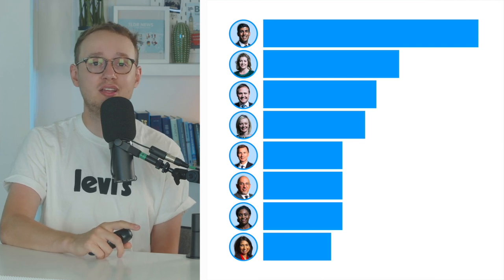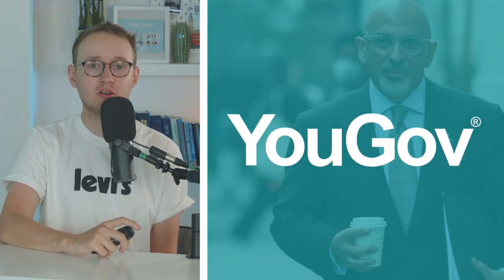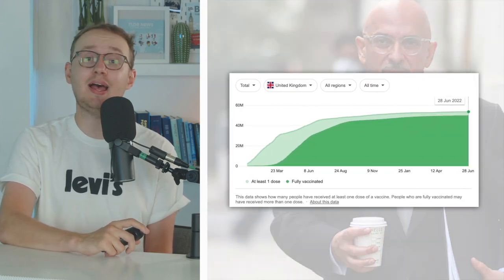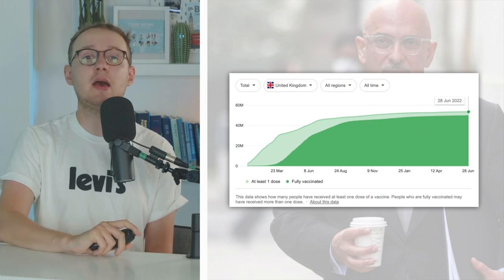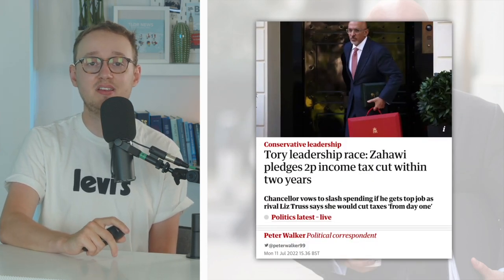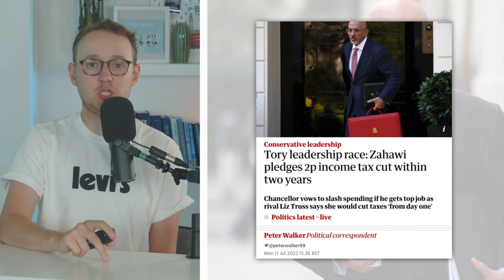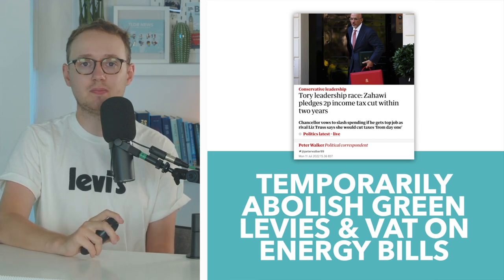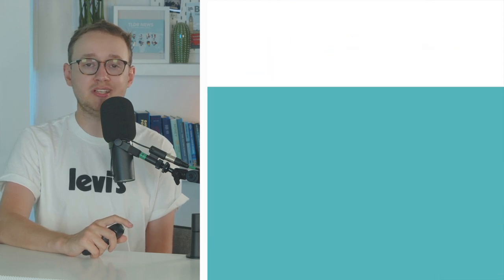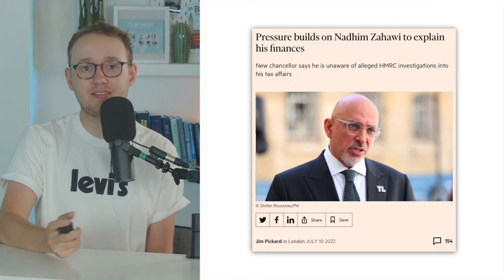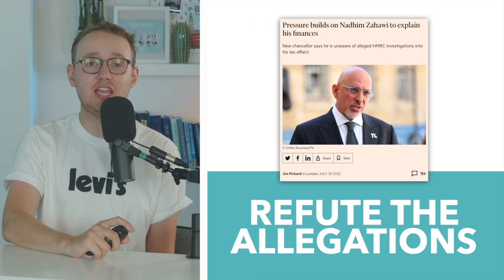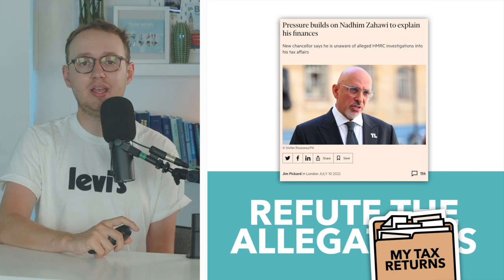In sixth place on our list is current Chancellor Nadeem Zahawi. Having co-founded the polling giant YouGov, Zahawi rocketed to fame during the pandemic for his role as vaccines minister, a role which made him incredibly popular and well-respected among Tory MPs. During this campaign, Zahawi is committed to cutting the base rate of income tax to 19p by 2023, and then 18p by 2024. He also wants to temporarily abolish green levies and VAT on fuel bills for the next two years. Zahawi has also notably accused his fellow candidates of launching smear campaigns against him, with a number of accusations being levelled against Zahawi over his tax affairs, as well as allegations that Zahawi has been under investigation by the National Crime Agency and HMRC. In a bid to refute these allegations, Zahawi is committed to publishing his full tax returns were he to become Prime Minister.